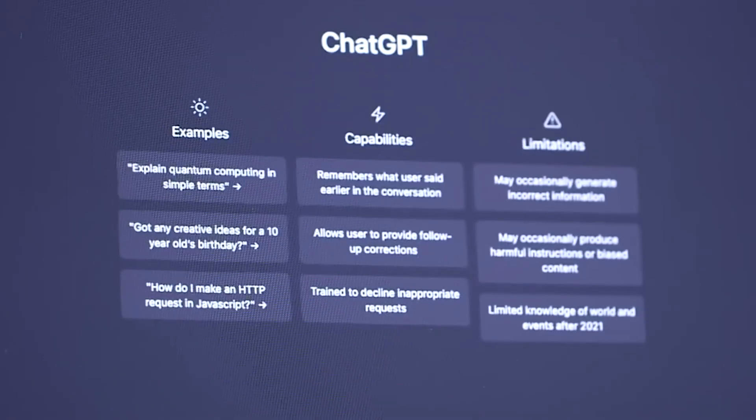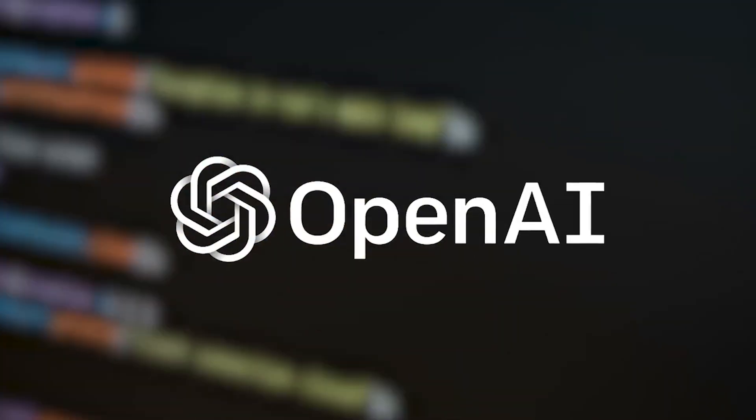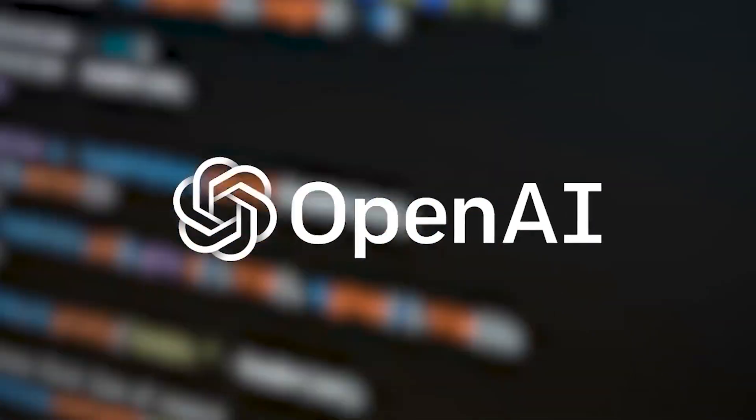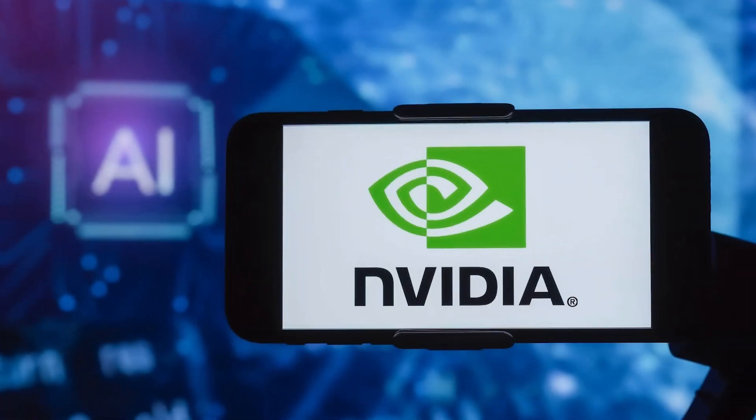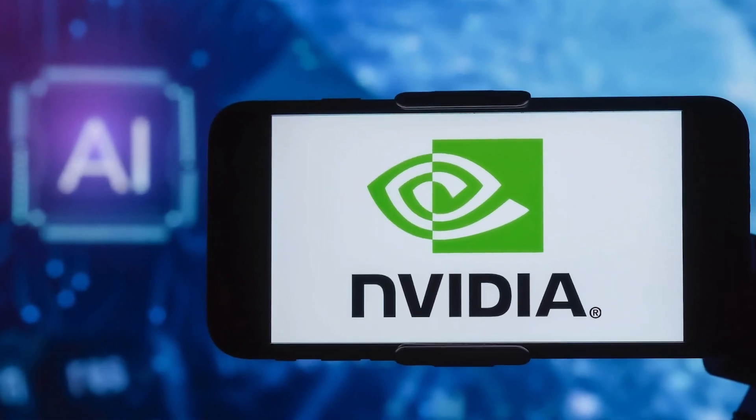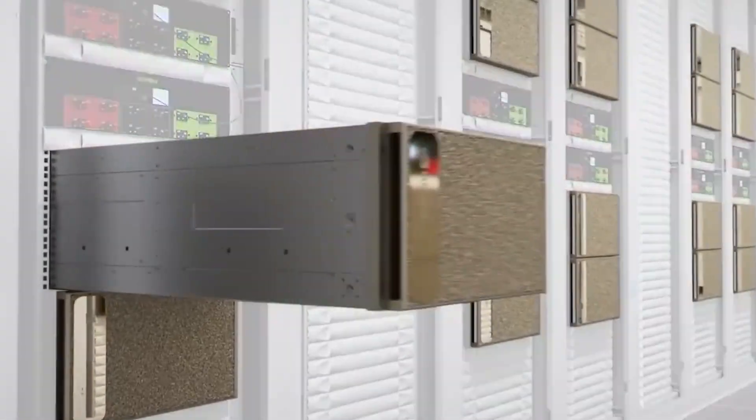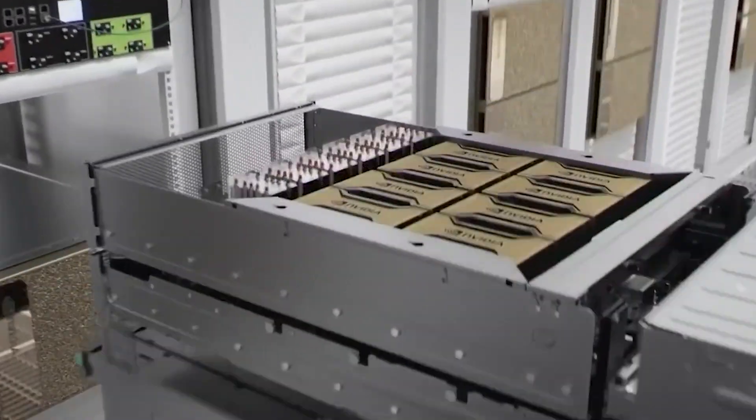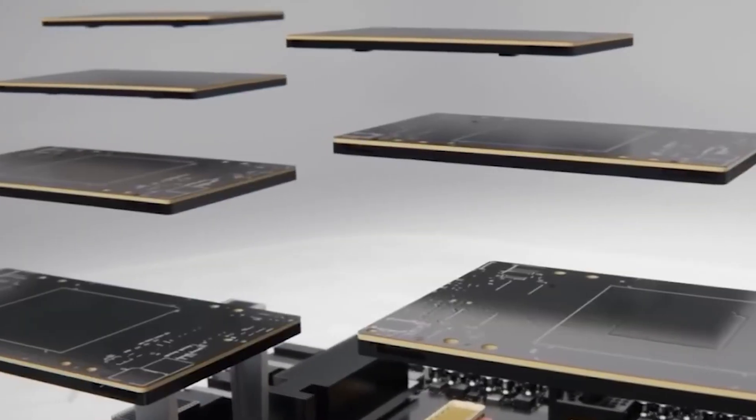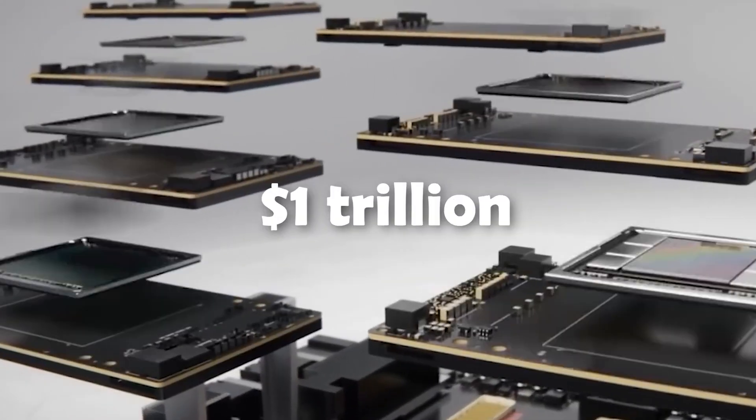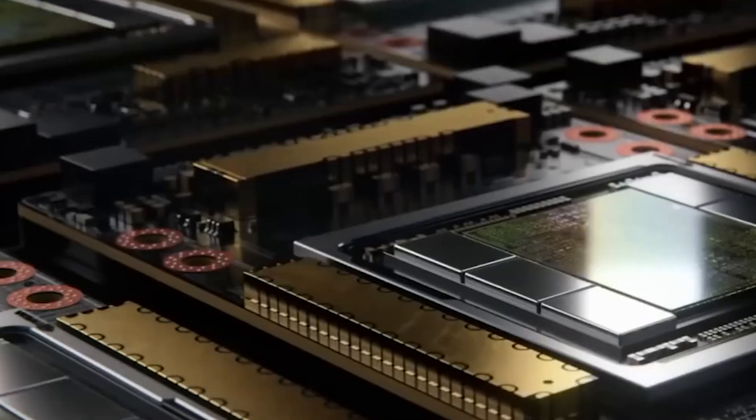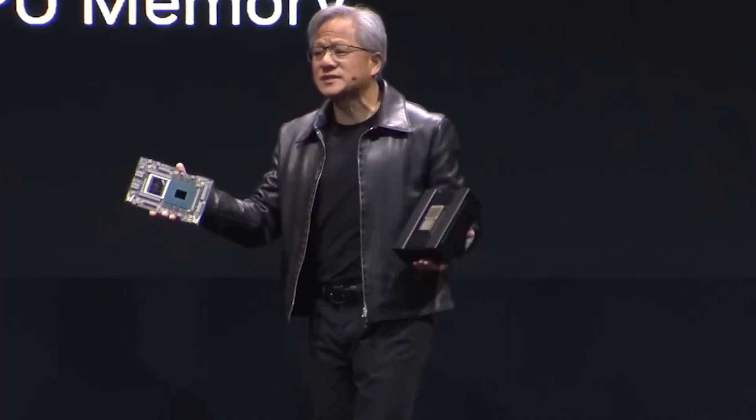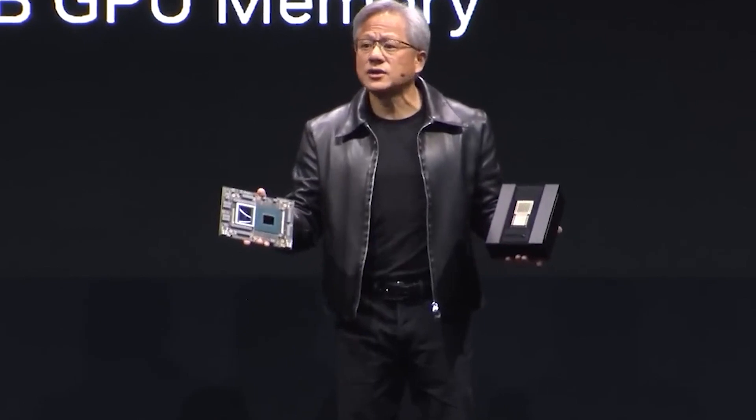The market for processors that run ChatGPT and other AI services is dominated by NVIDIA. Demand has increased NVIDIA's valuation above $1 trillion and caused a chip shortage, which NVIDIA is attempting to address.